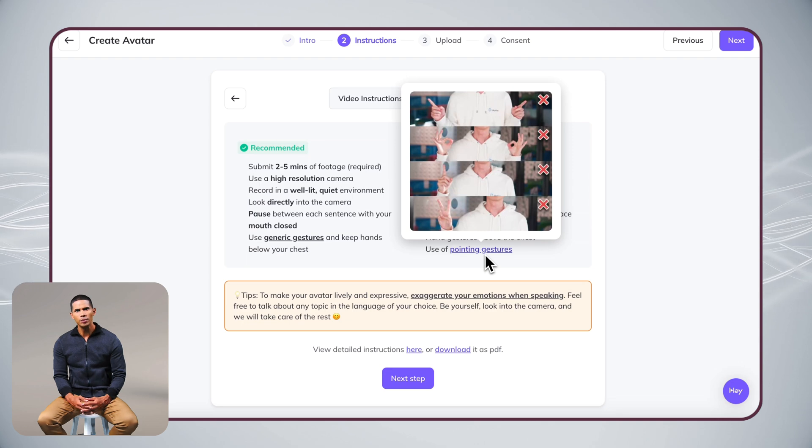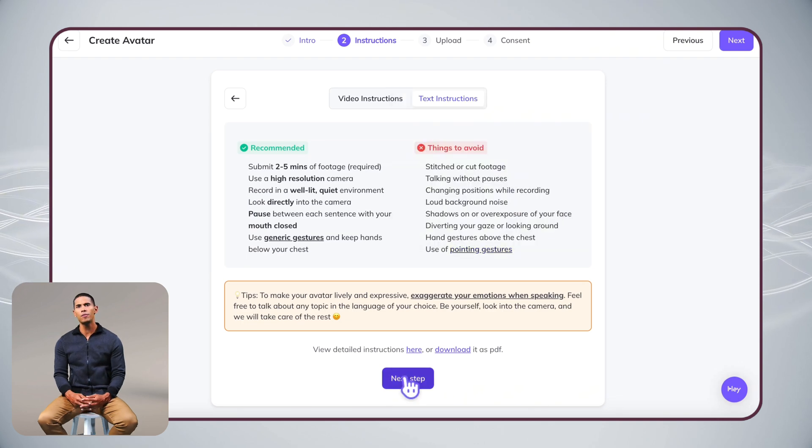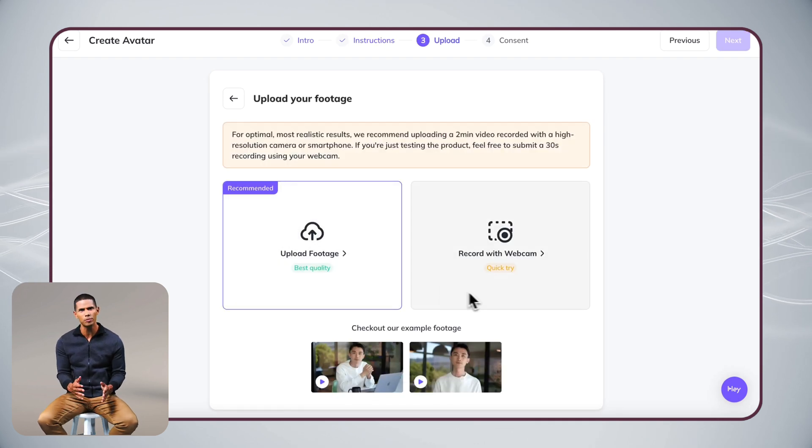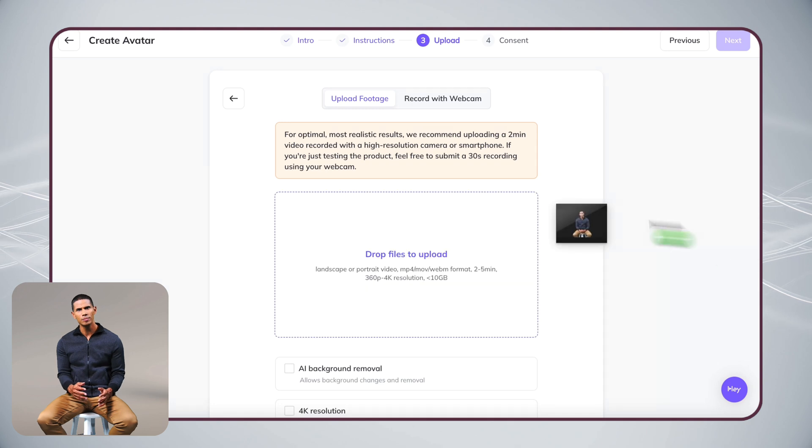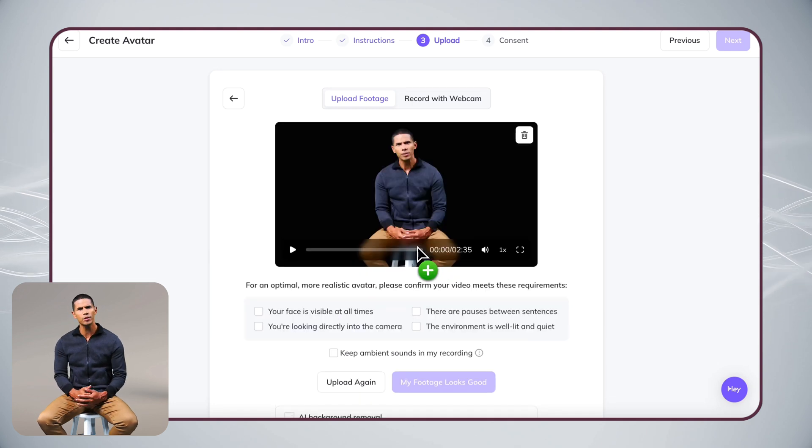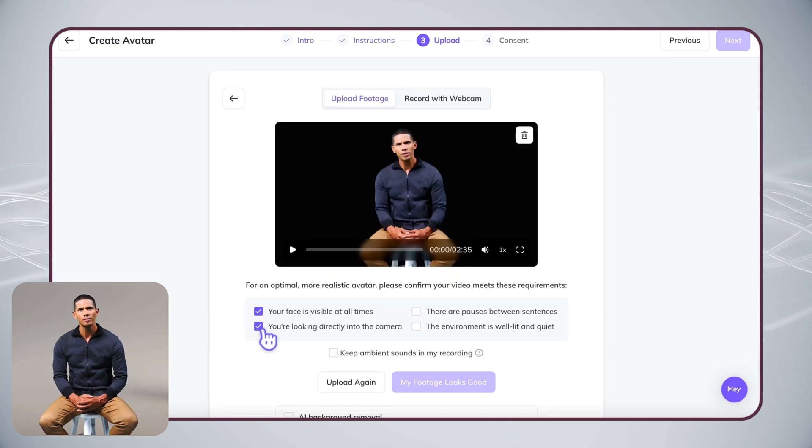Then simply upload a pre-recorded video, or use your webcam if you prefer. For the best quality, we recommend using a pre-recorded video.